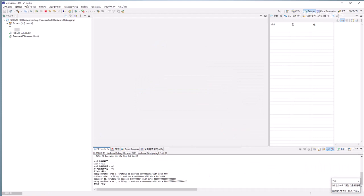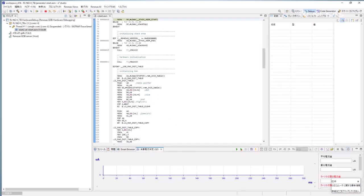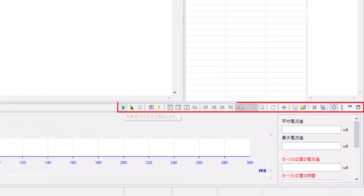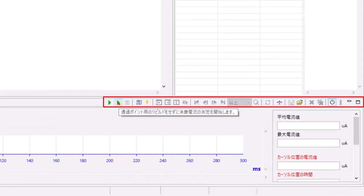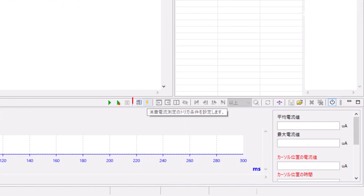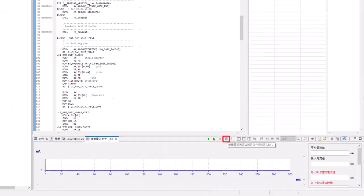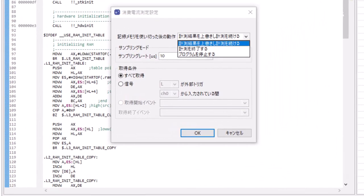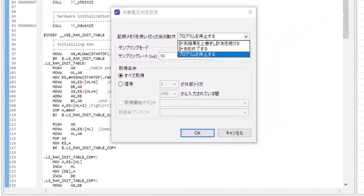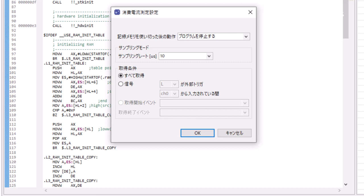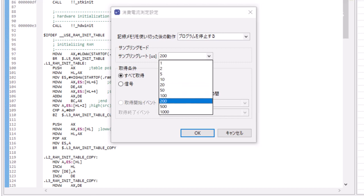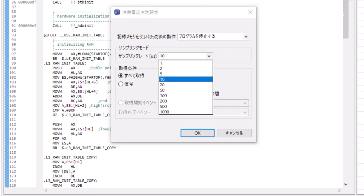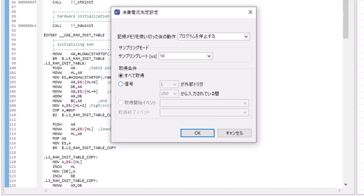You can operate current consumption measurements using the panel's top controls. Descriptions will appear when you hover your cursor over the buttons. First, perform the settings for current consumption measurement. In the Current Consumption Measurement settings window, you can set the operation after the recording memory is used up, sampling rate, acquisition conditions, etc.